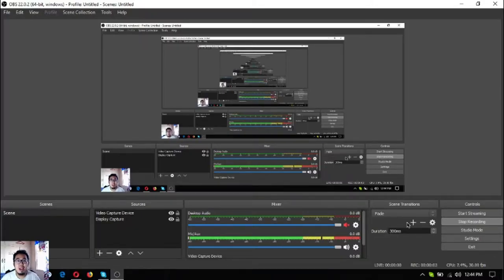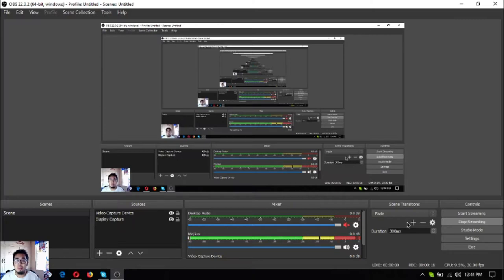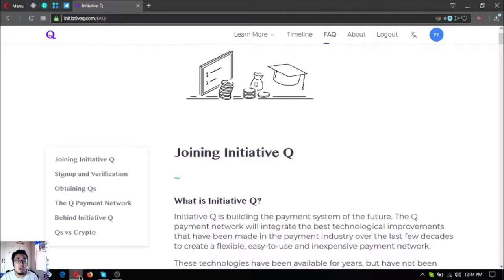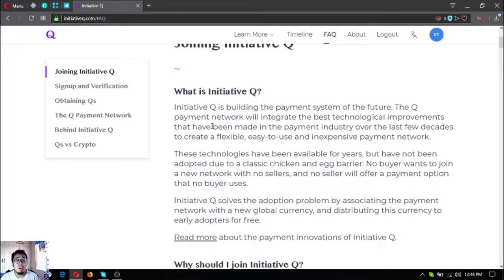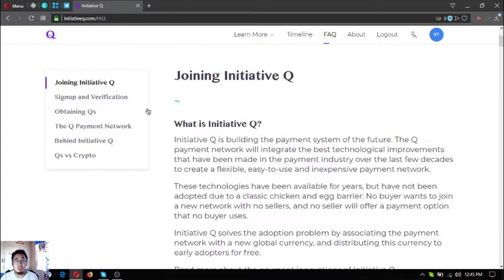Hello, I am back once again. Vic here of EOSMarketBiz, bringing you the latest updates on cryptocurrencies. For today I am going to discuss further some of the frequently asked questions about Initiative Q. Yesterday I discussed joining Initiative Q, sign up and verification, and obtaining Q's. In this video I am going to discuss the Q payment network, behind Initiative Q, and Q's versus crypto.